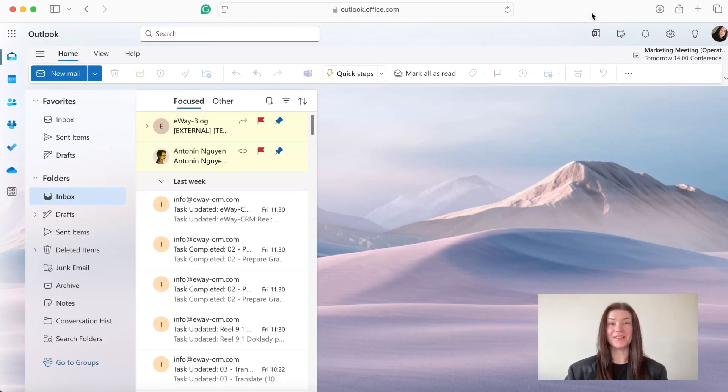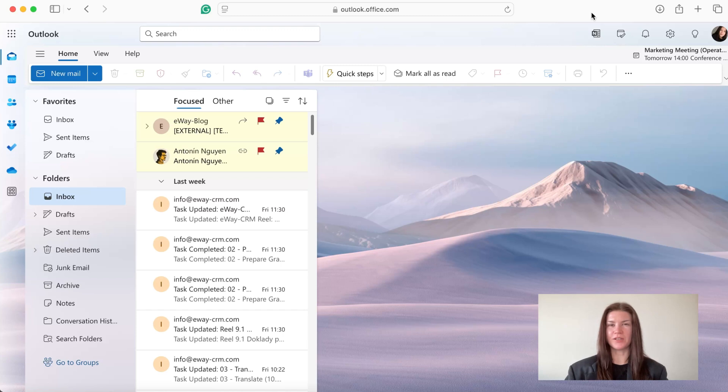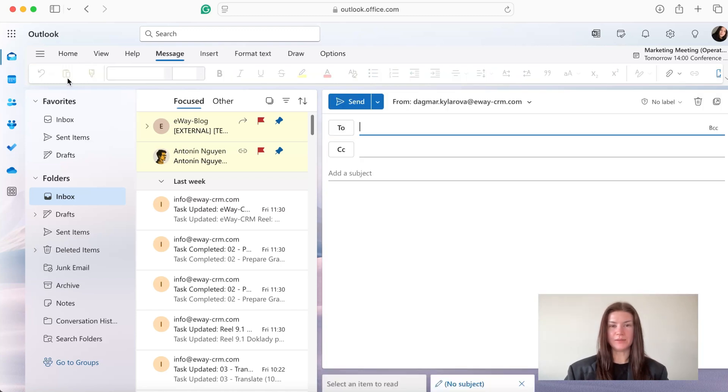Okay, so let's say I want to ask my colleague about some details about the project we're working on together. So I'm going to create a new mail, a new message.